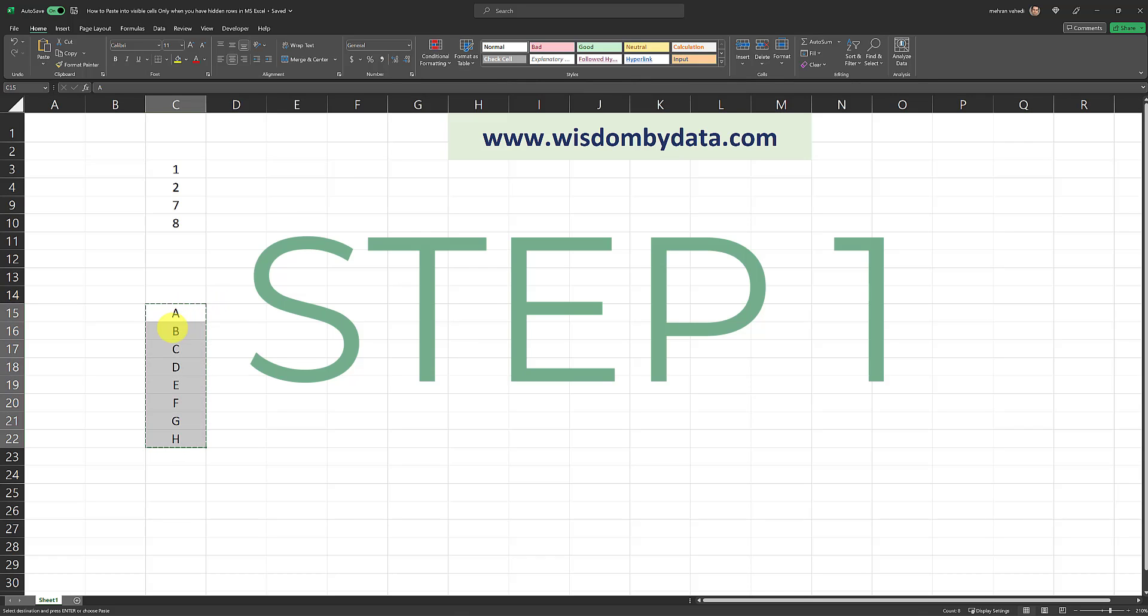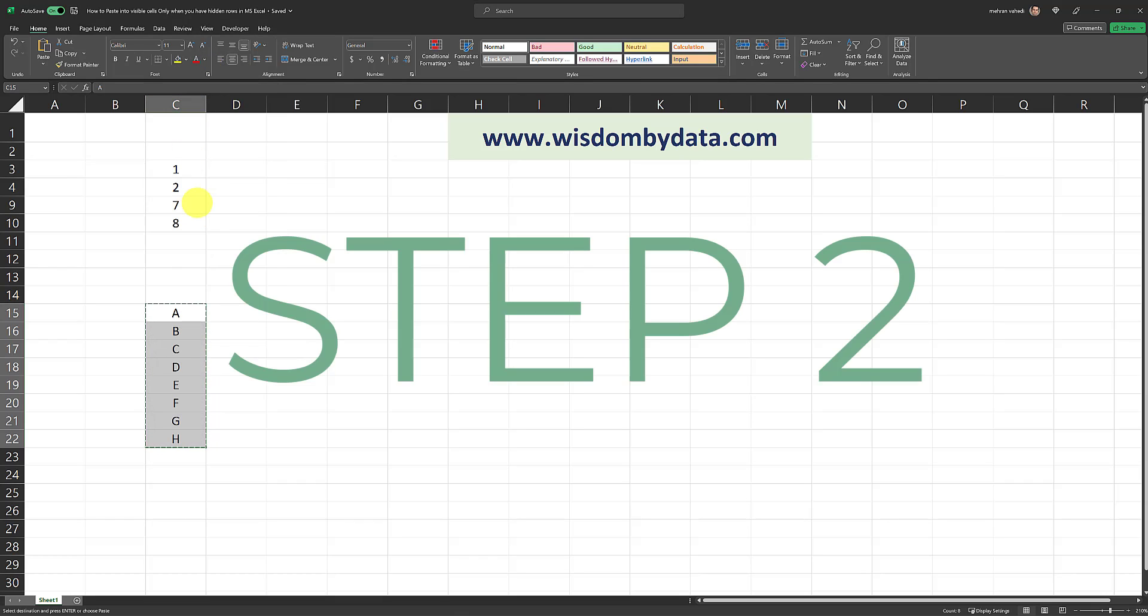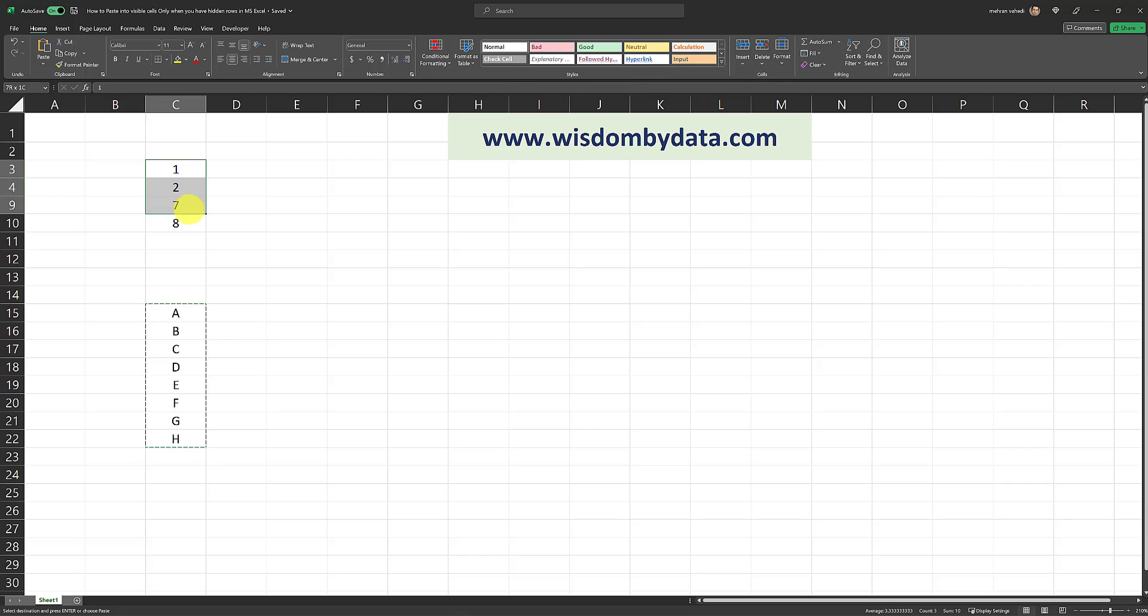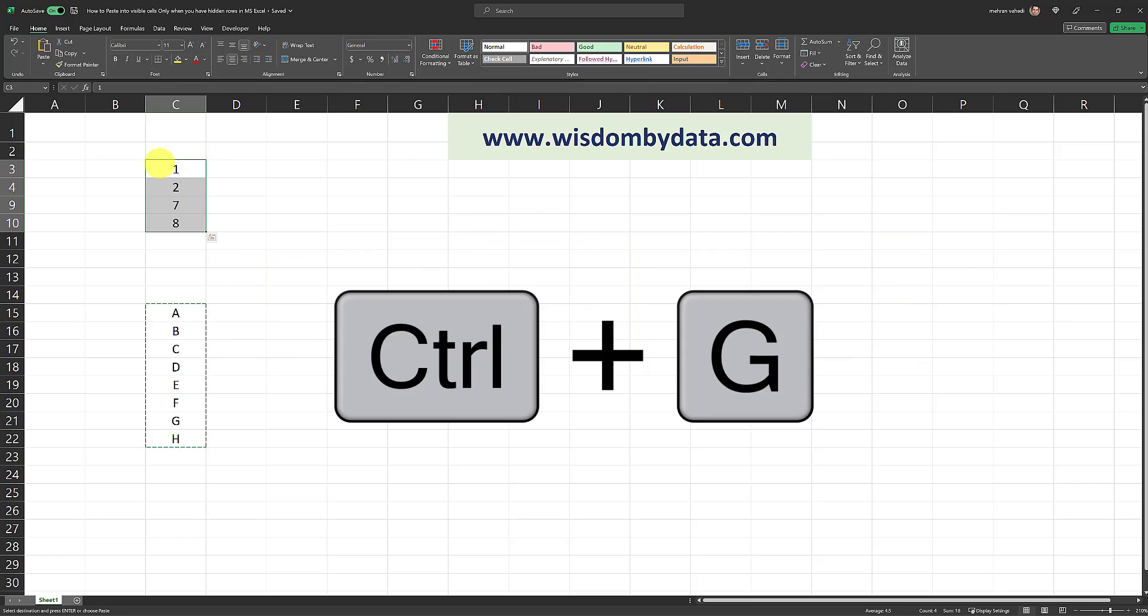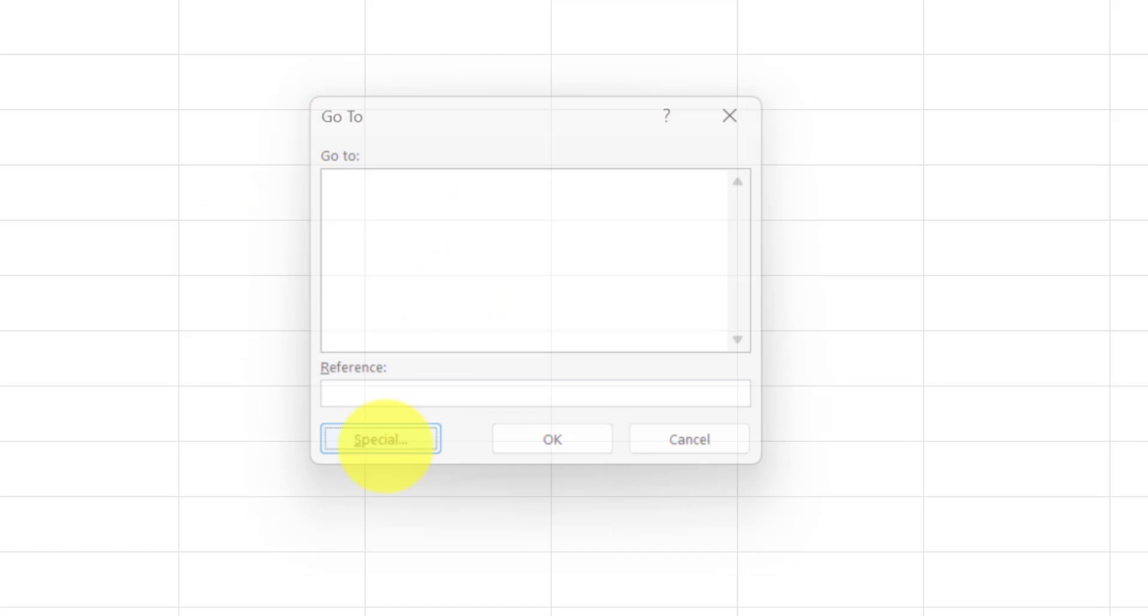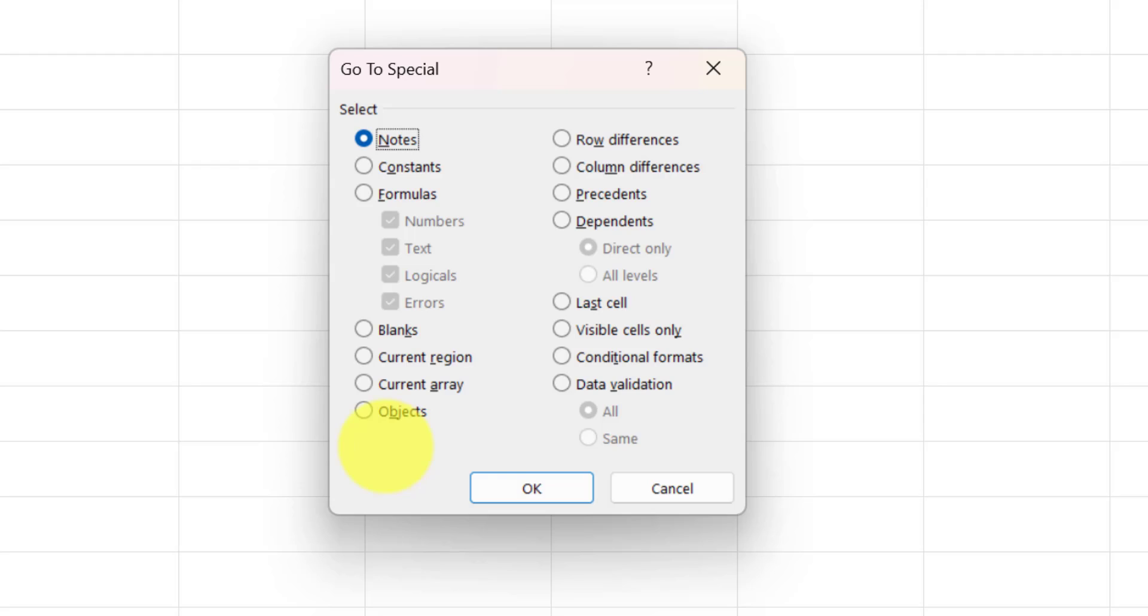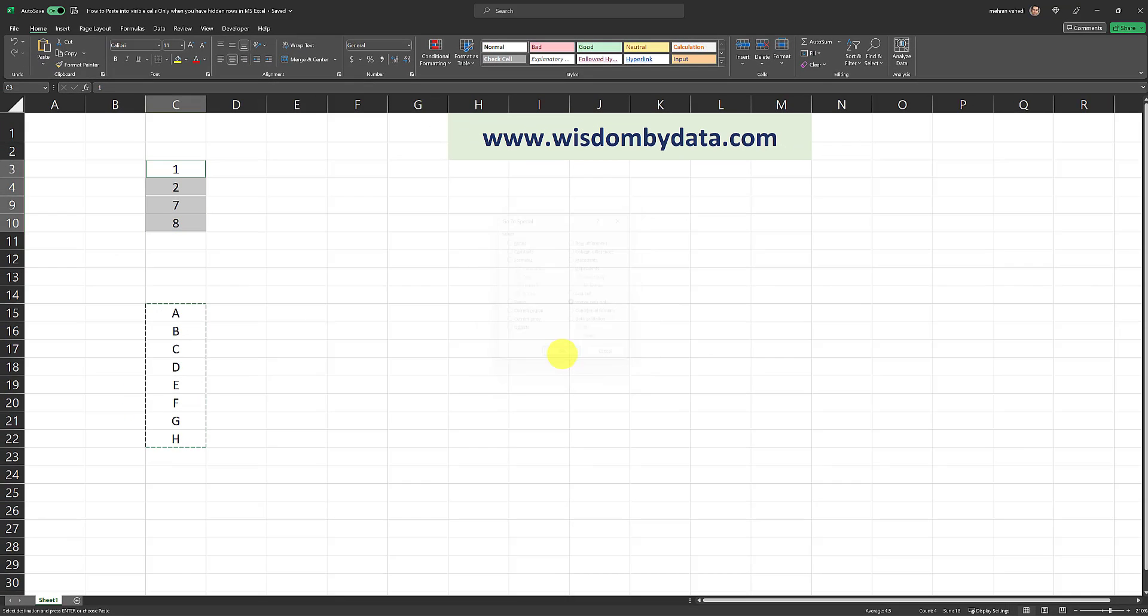So the first step, I select, right click, and then I click on copy. The second step is to select and highlight the destination range which is this range over here in this case. The next step is to click on Ctrl G on your keyboard. This go to page appears. And on the go to page, I'm going to click on special. And then I'm going to click on visible cells only. So I'm going to select this radio button over here. And then I'm going to click on OK.